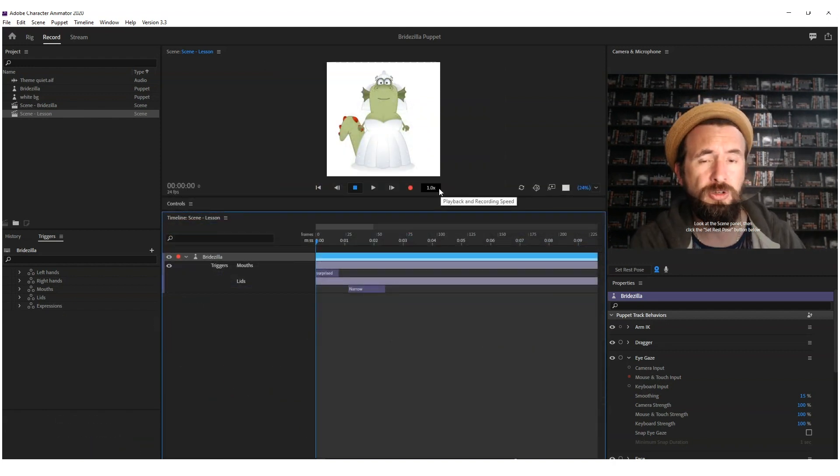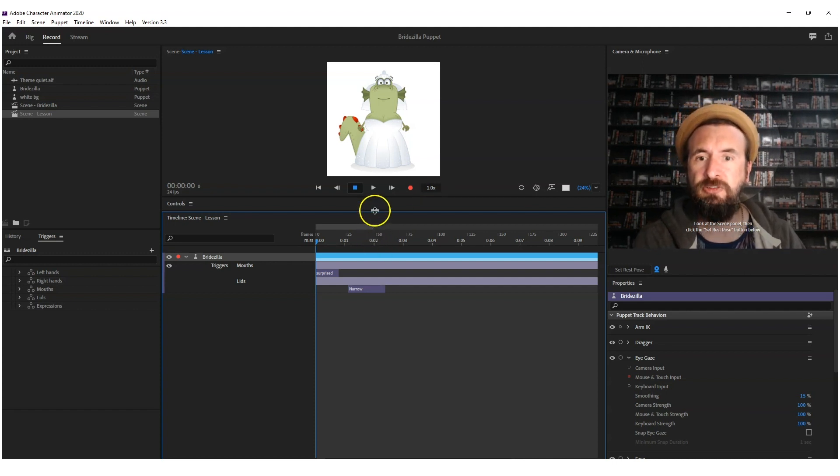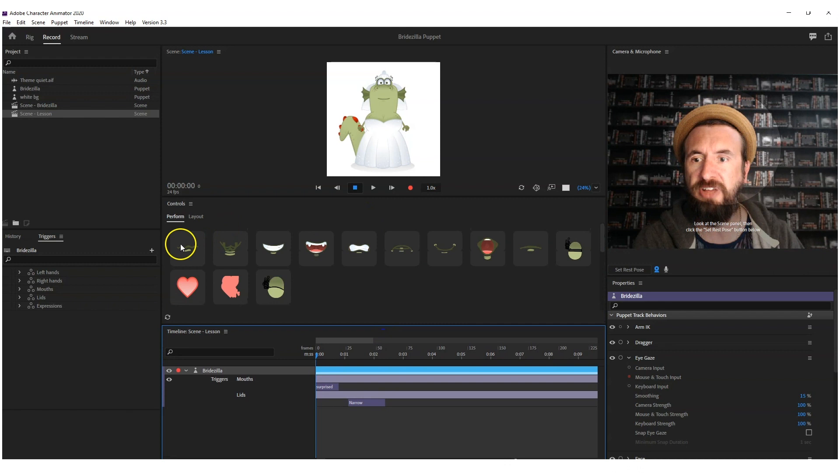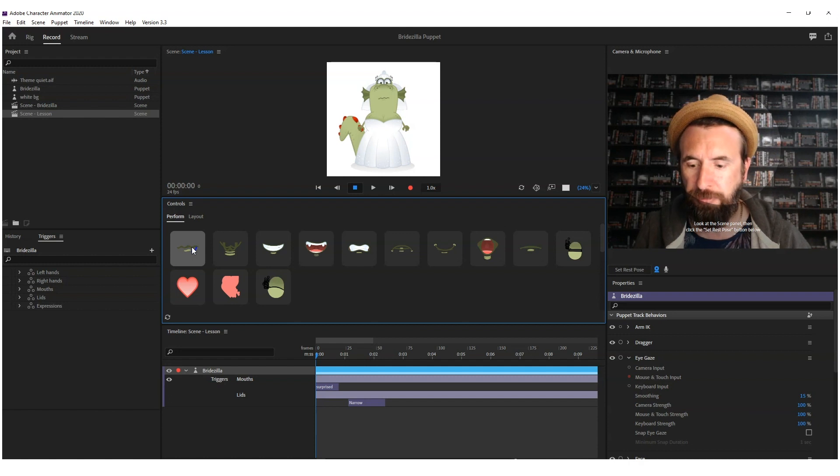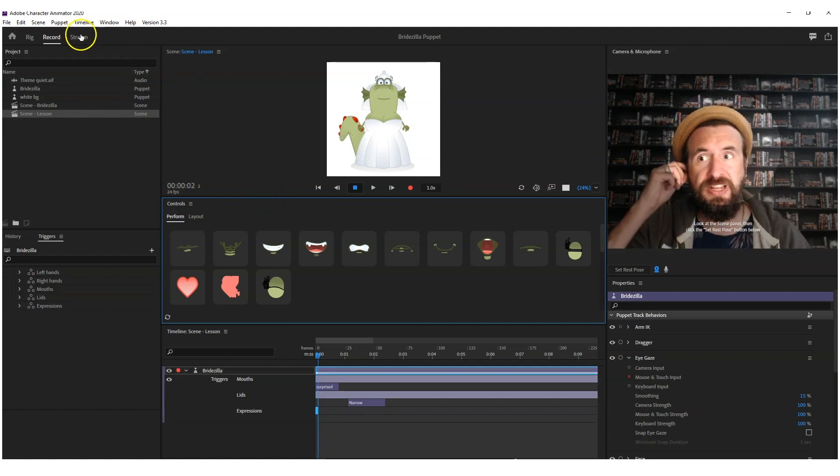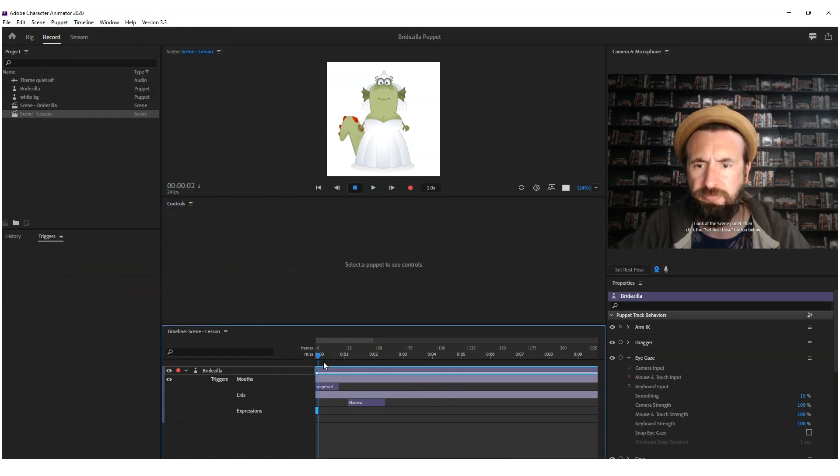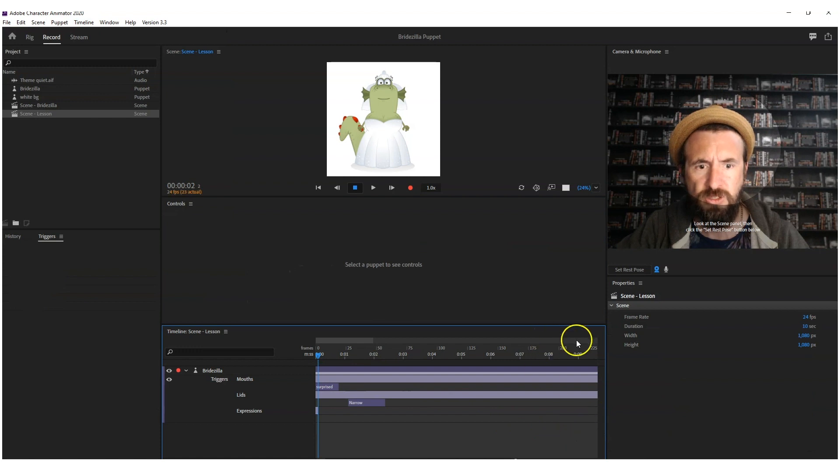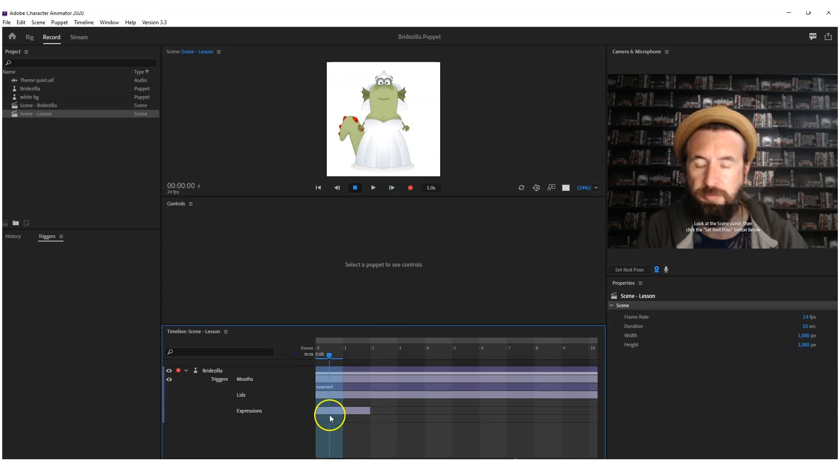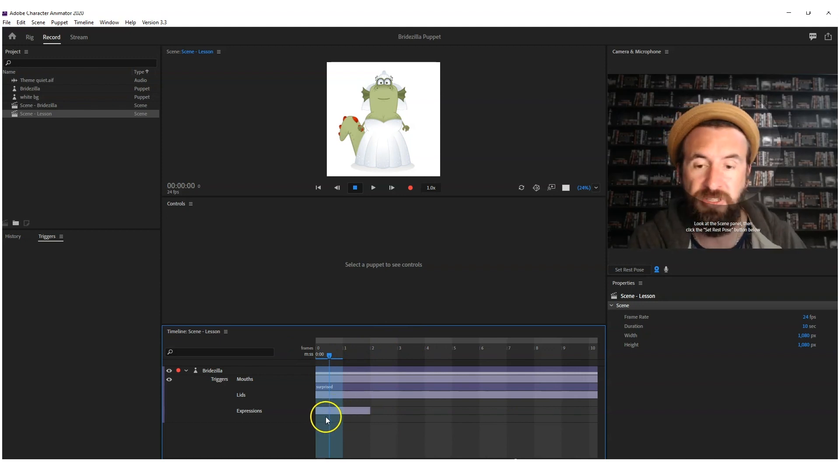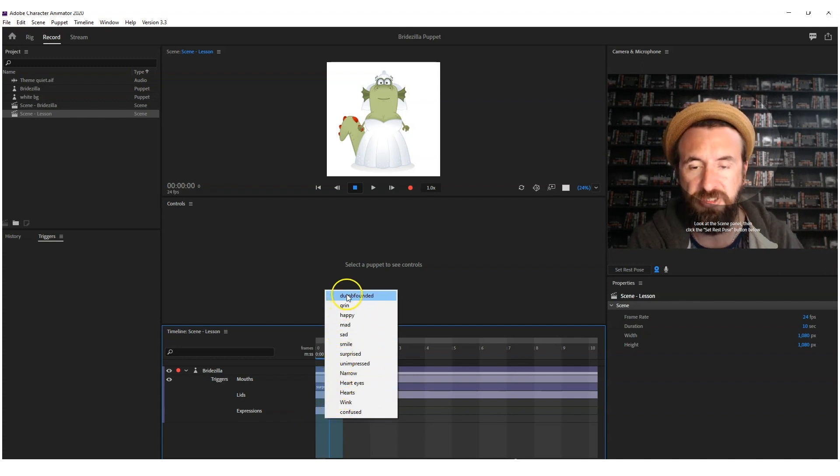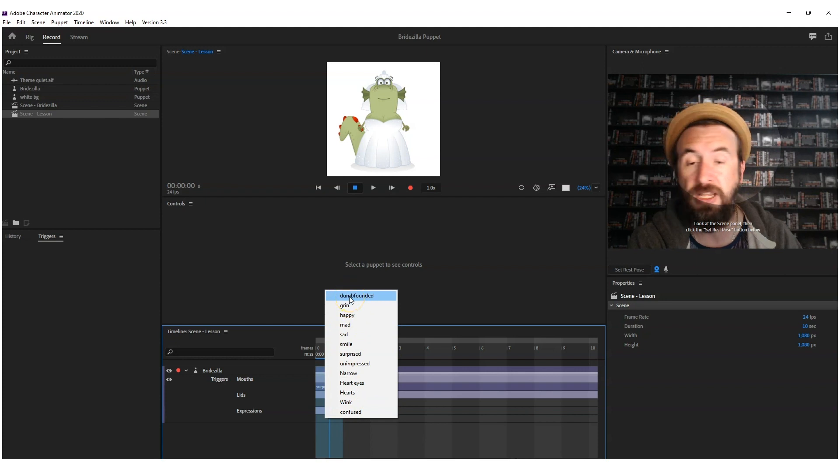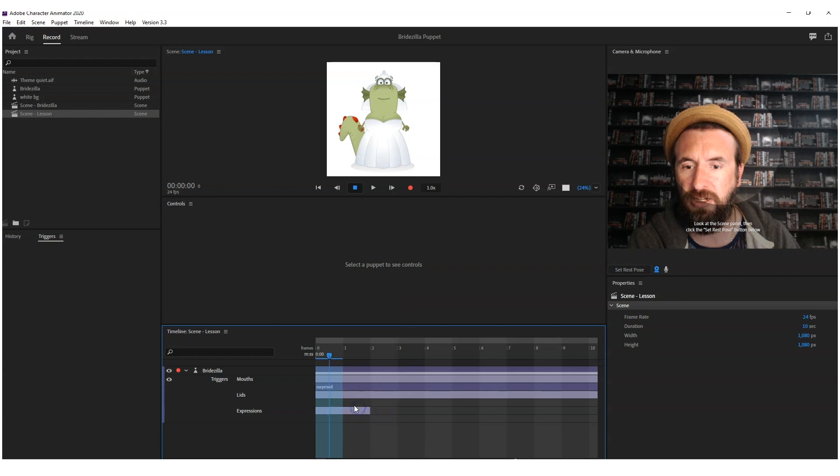So here's another little time-saving tip for you. Right, so let's pick one of our expressions. Let's go for confused. I'm going to hold my finger down on there, and then I'm going to press control and two, and that's giving me, that's recorded two frames. And now I'm going to zoom in. Look, for some reason it hasn't—doesn't matter. Let's just right click, and you'll see here are all the expressions that we've put into the expression swap set.